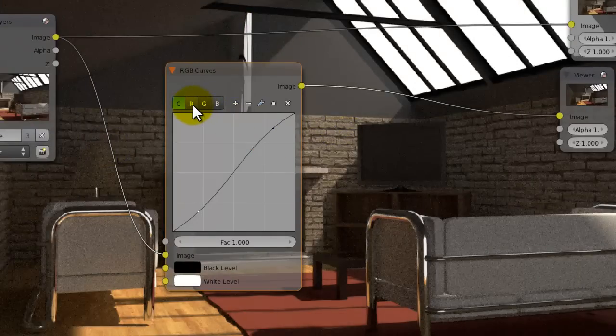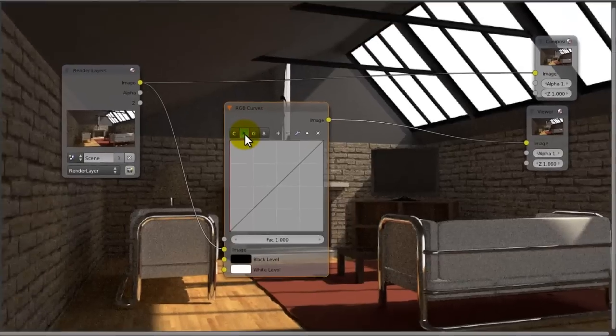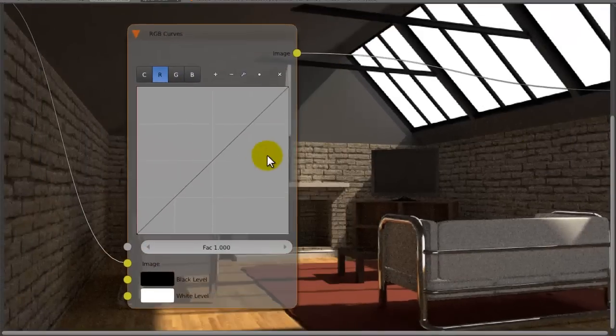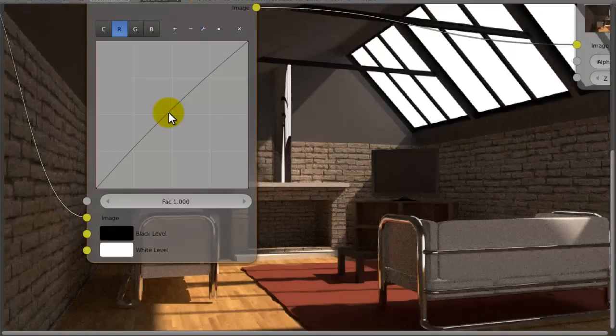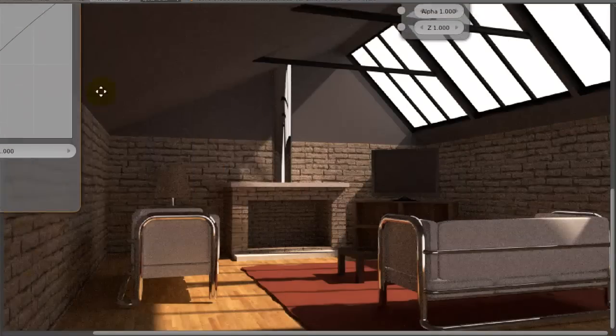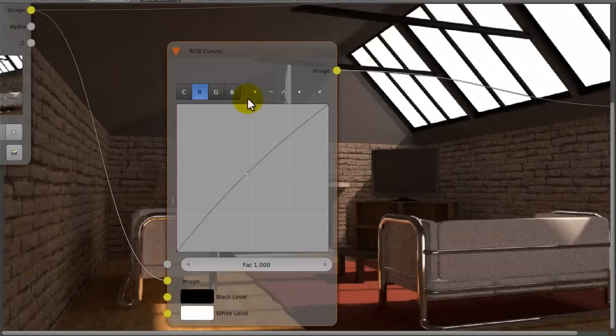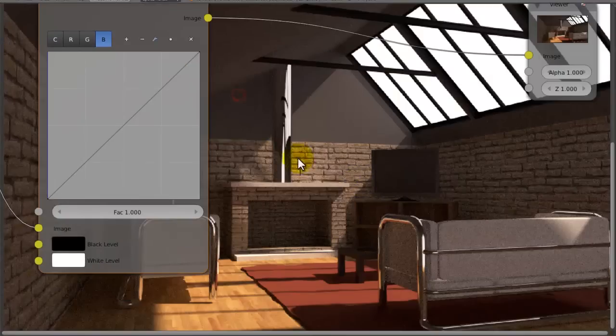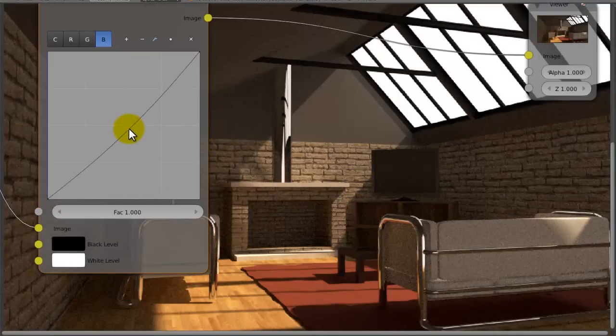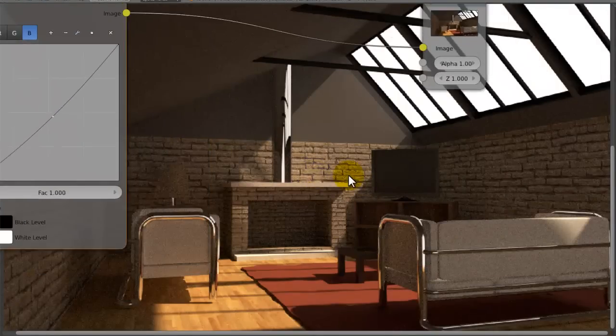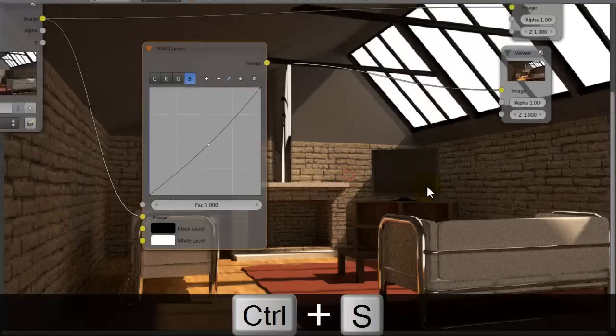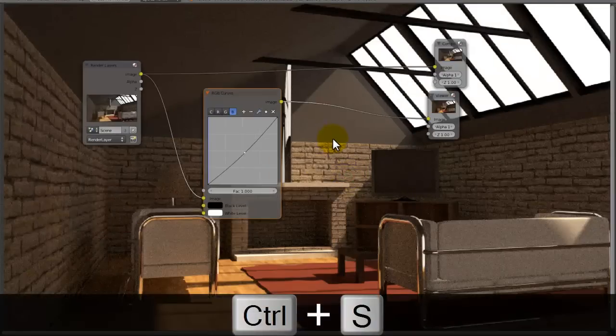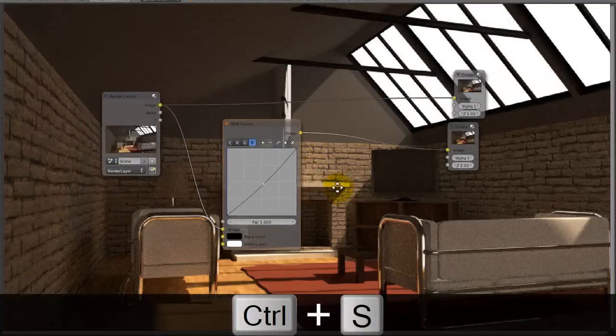Now if we change to the R thing here, where it says red, just increase that slightly, and we should be able to get some warmer colors. And if you really want to, you can even decrease the blue amount, but sometimes that looks a bit weird, but this seems to make it look nice.